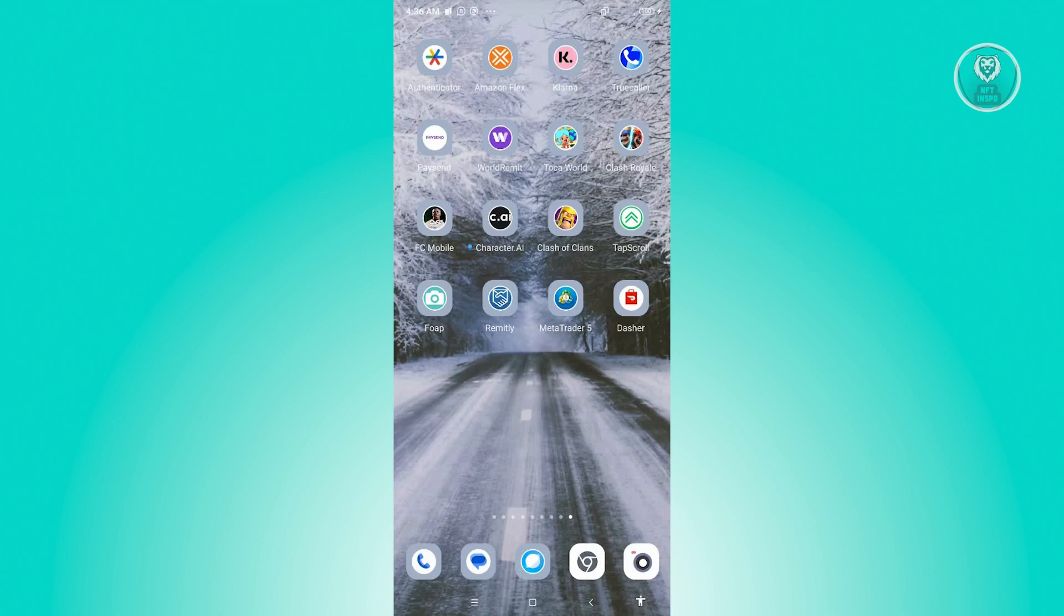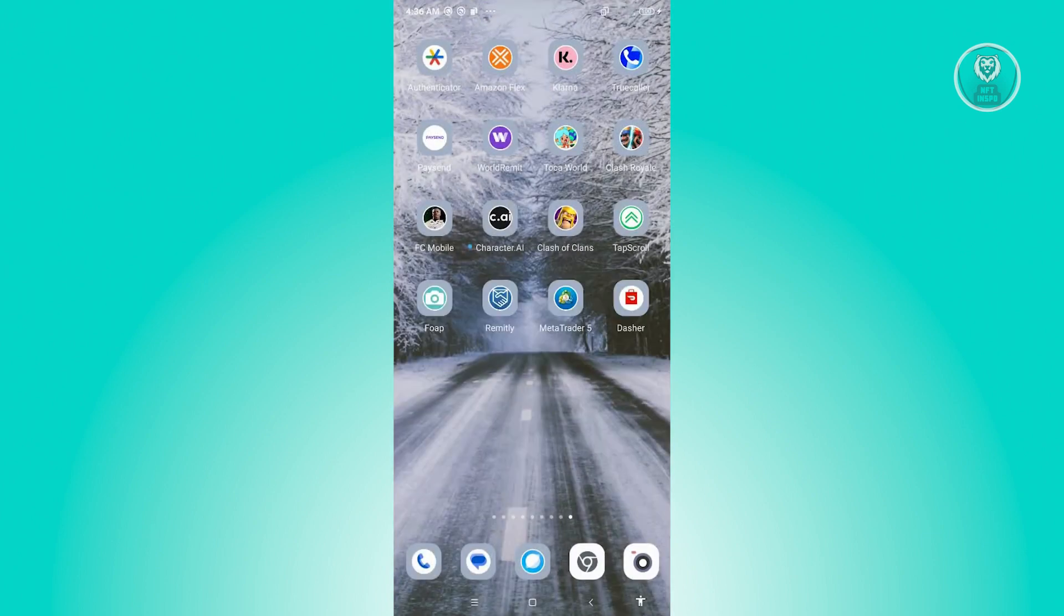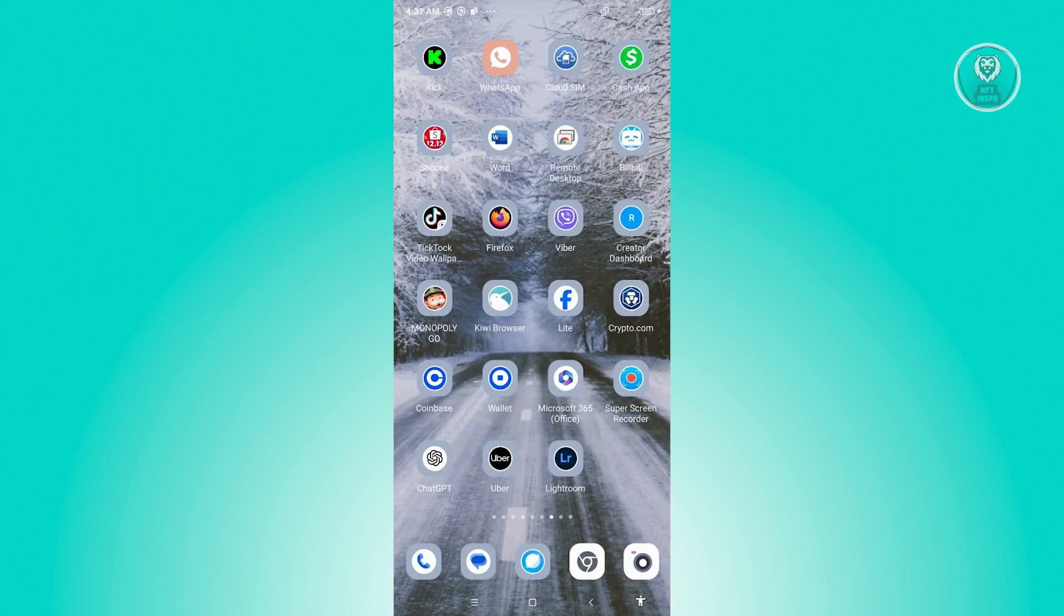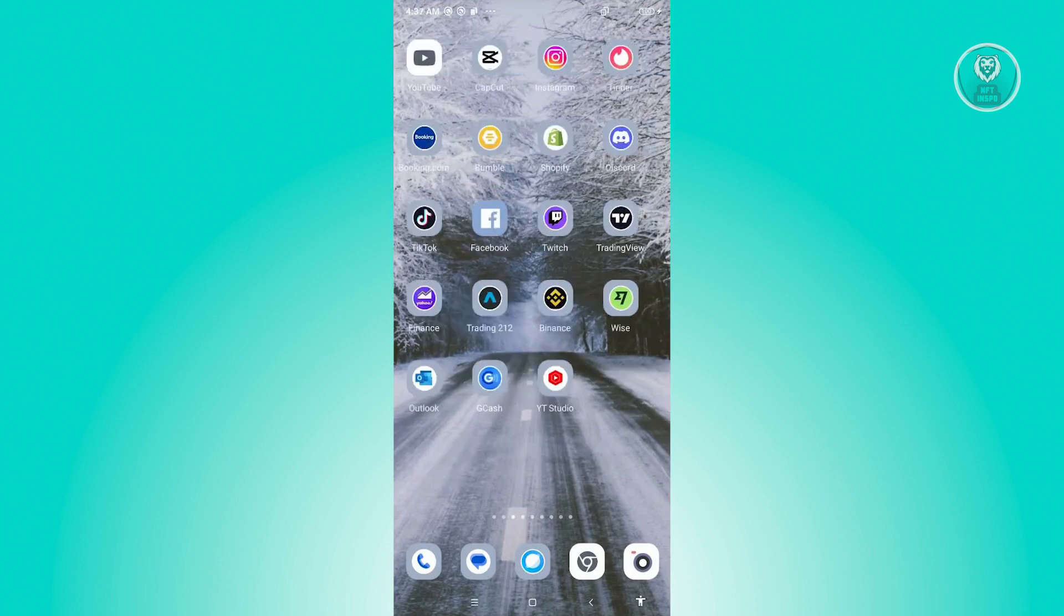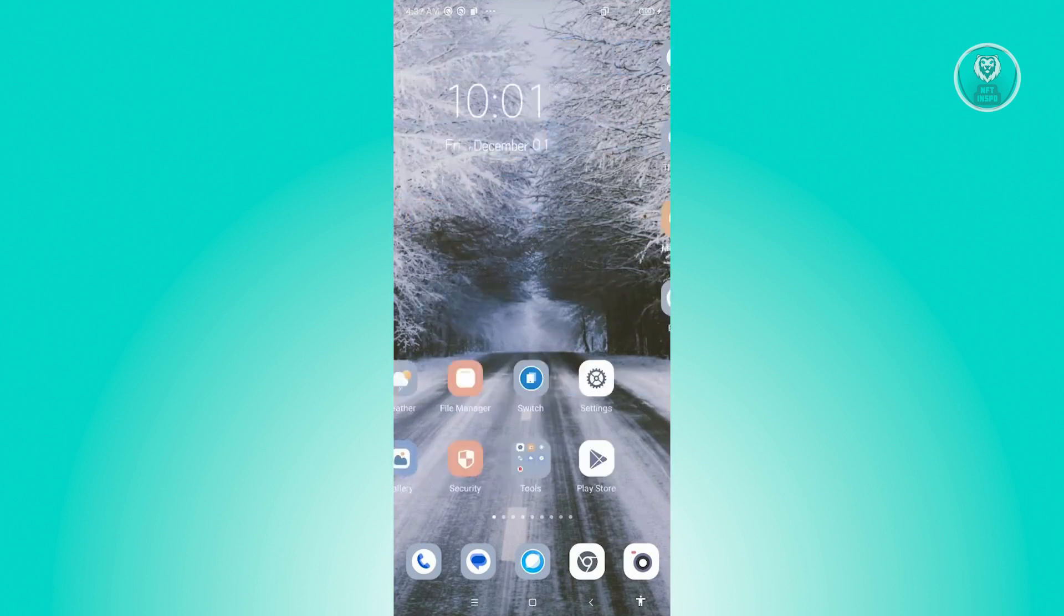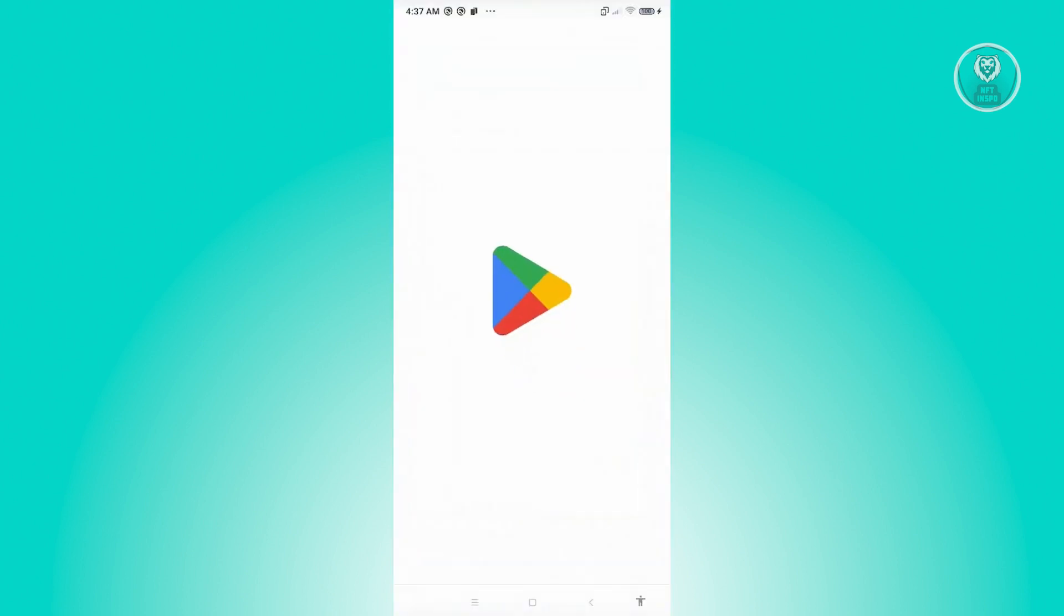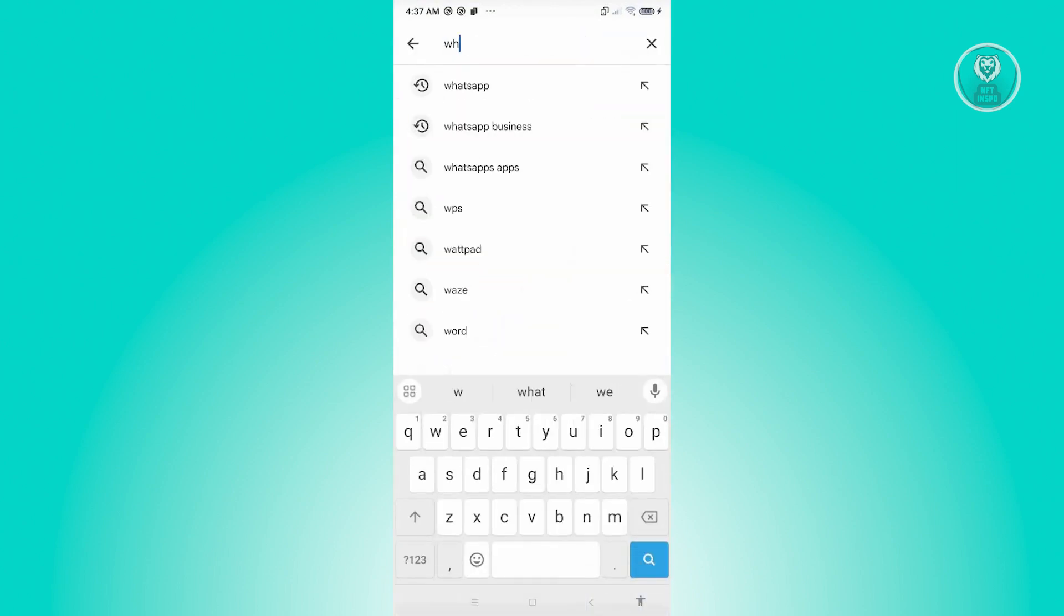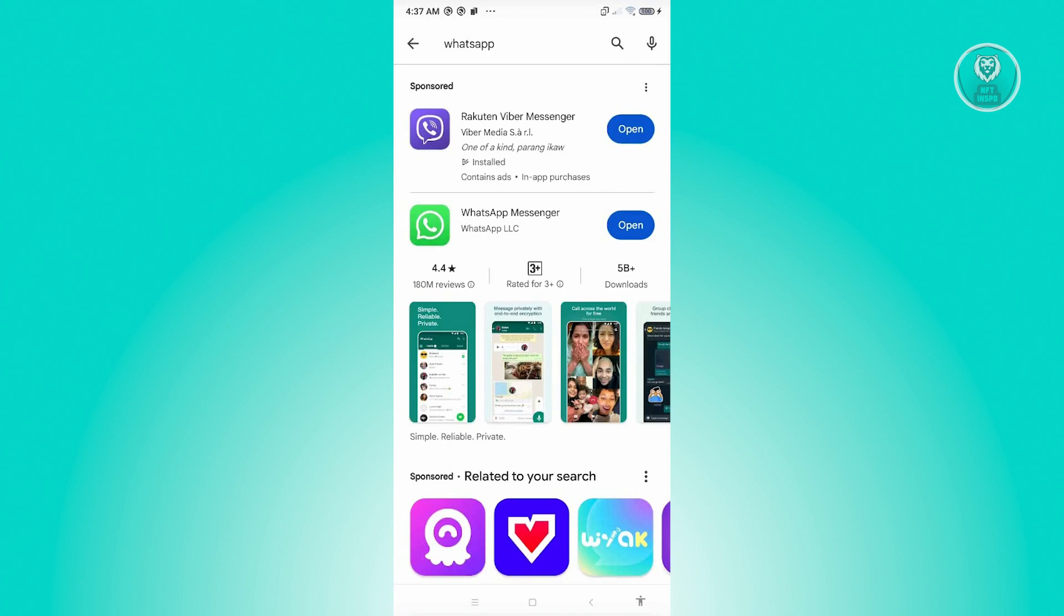First, we need to check a few settings on our mobile device. We want to make sure we have the latest update for WhatsApp. Go ahead and open Google Play Store and search for WhatsApp. We have to ensure we have the latest updates because sometimes this is the cause of most issues in WhatsApp. If you see any updates, just install them. Once you've installed the updates, we're ready to proceed with the other steps.